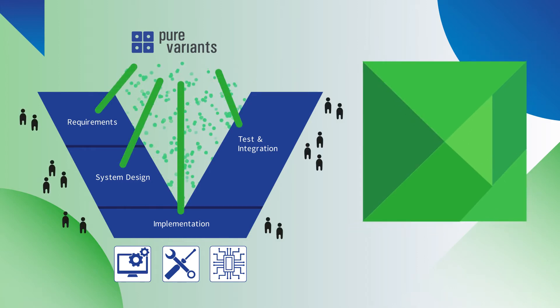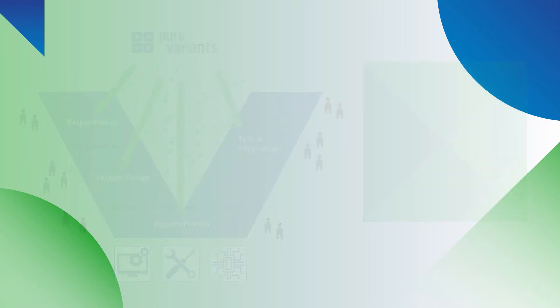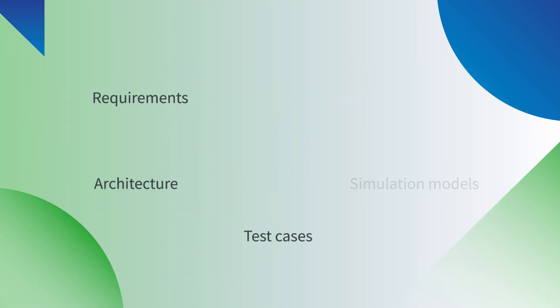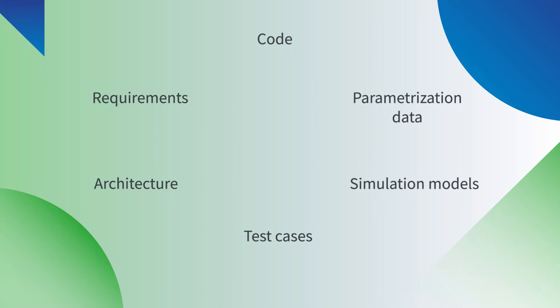For requirements, architecture, test cases, simulation models, parametrization data and code, a wide range of different tools are needed.